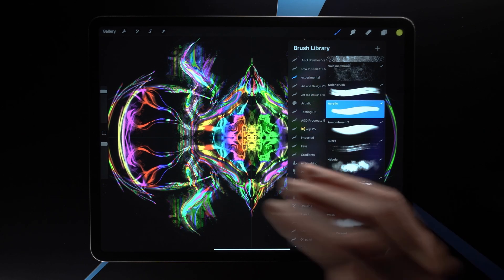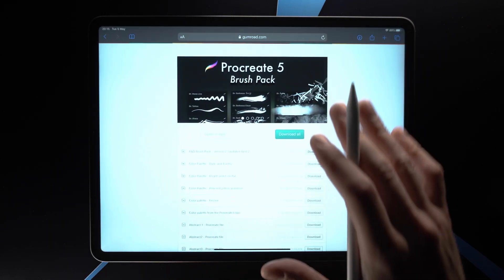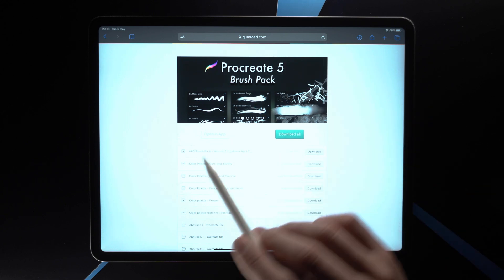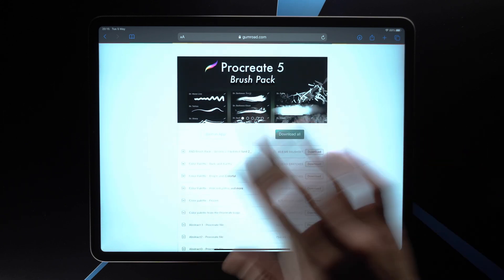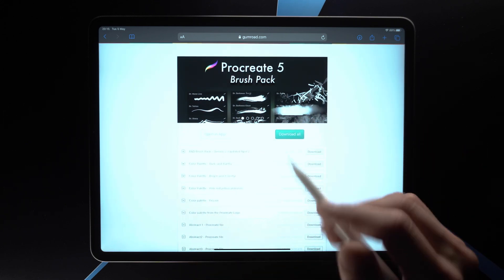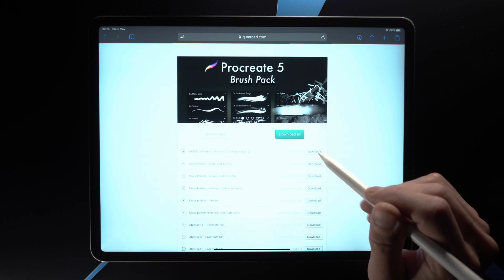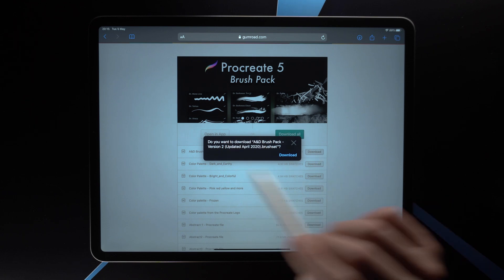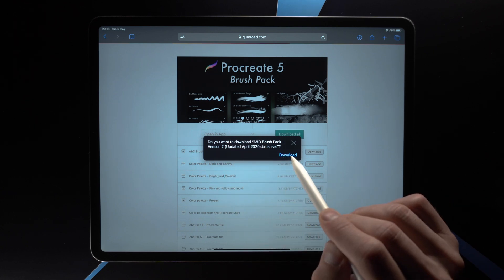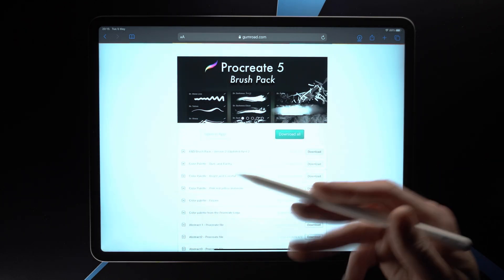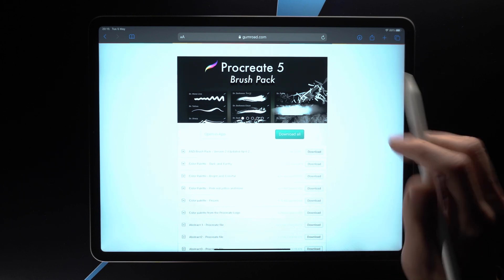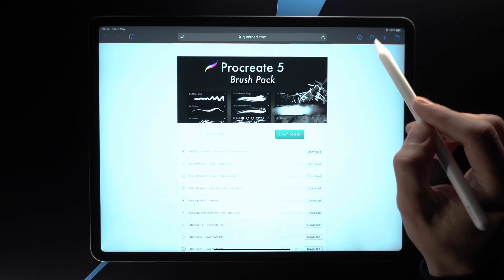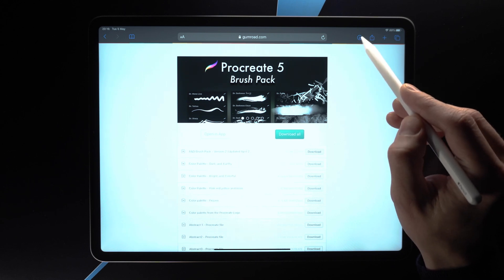Now if you take a look at how it's done in Safari, it's a little bit different. Here we are in Safari — this is the download page again. I'm not going to show the purchasing process because it's pretty much the same. We just tap on Download on the brush pack, it presents us with this, and we tap on Download. Nothing happened — it didn't download. Where did it go?